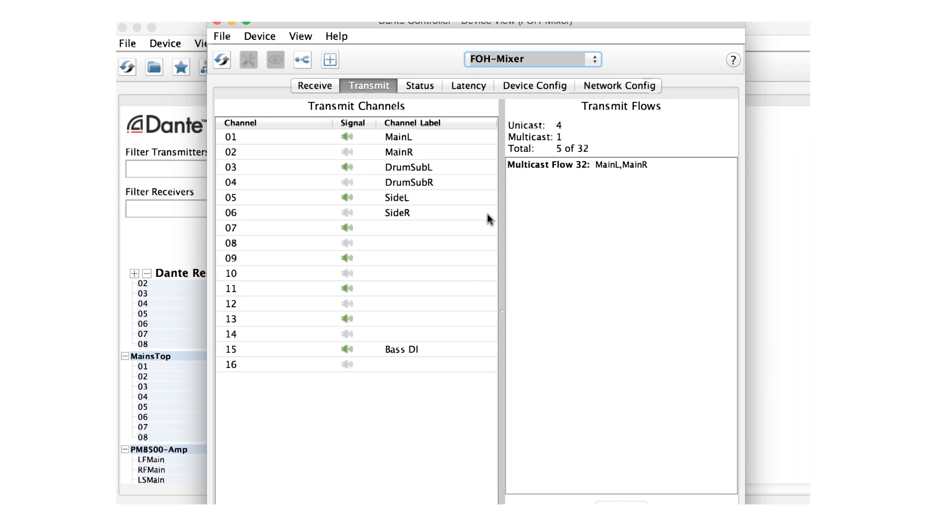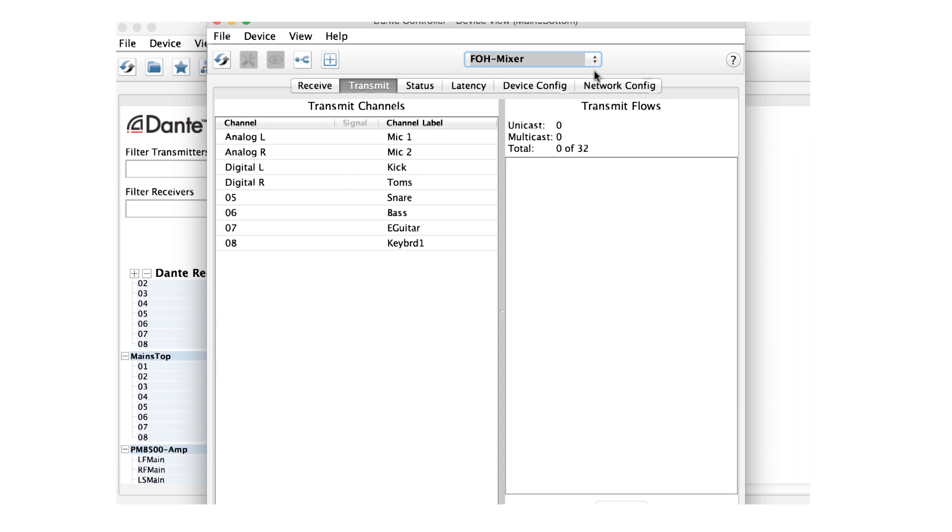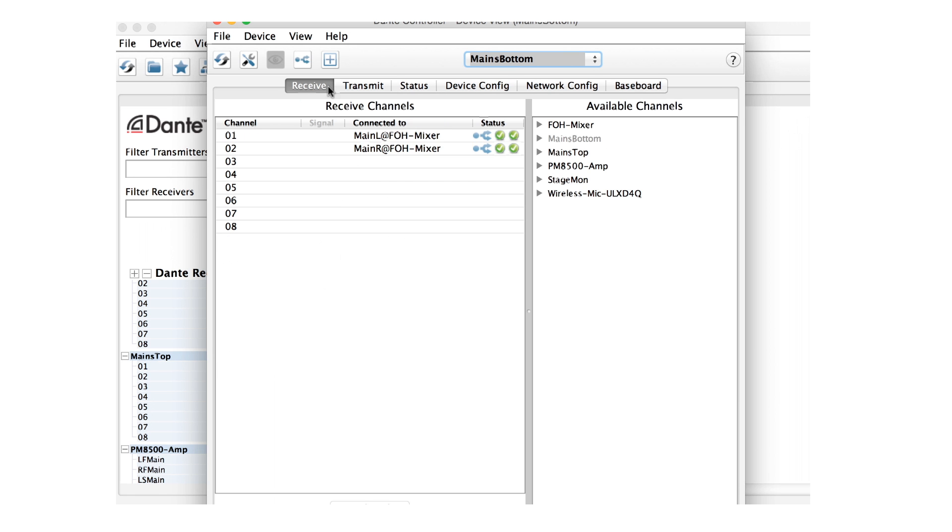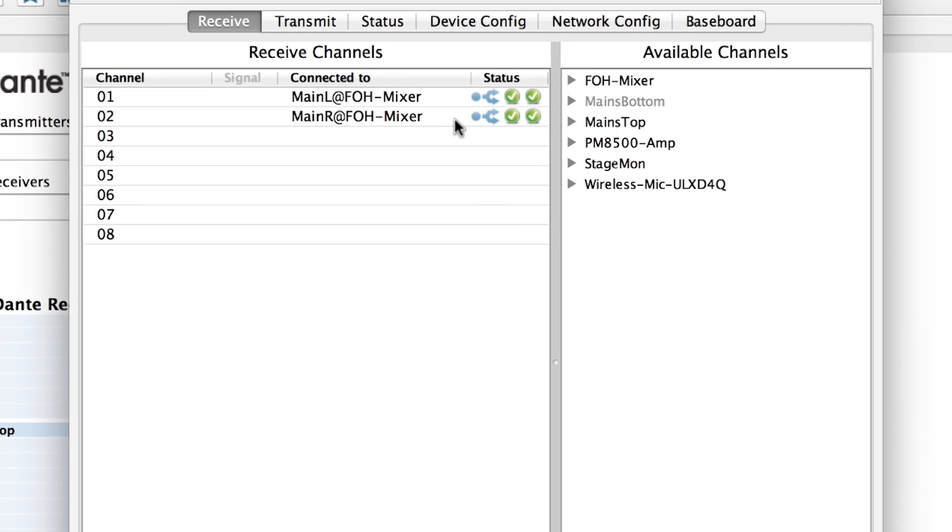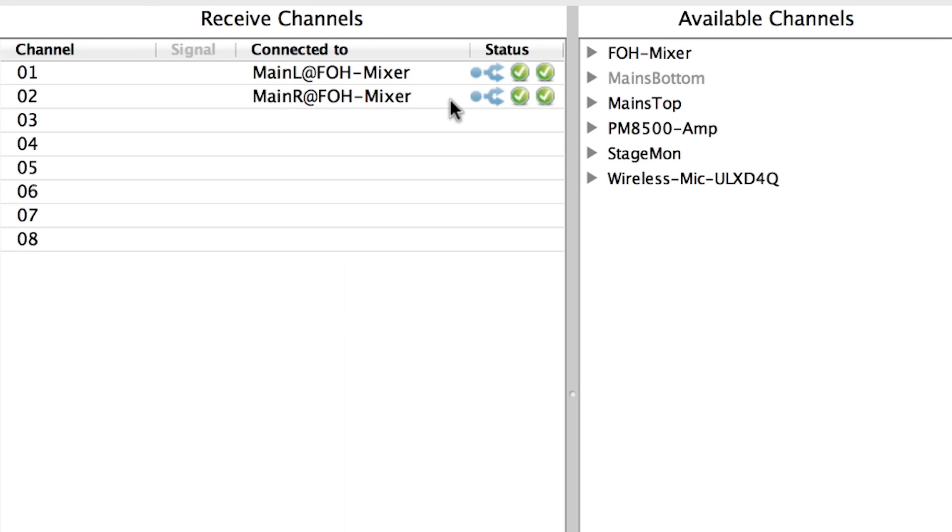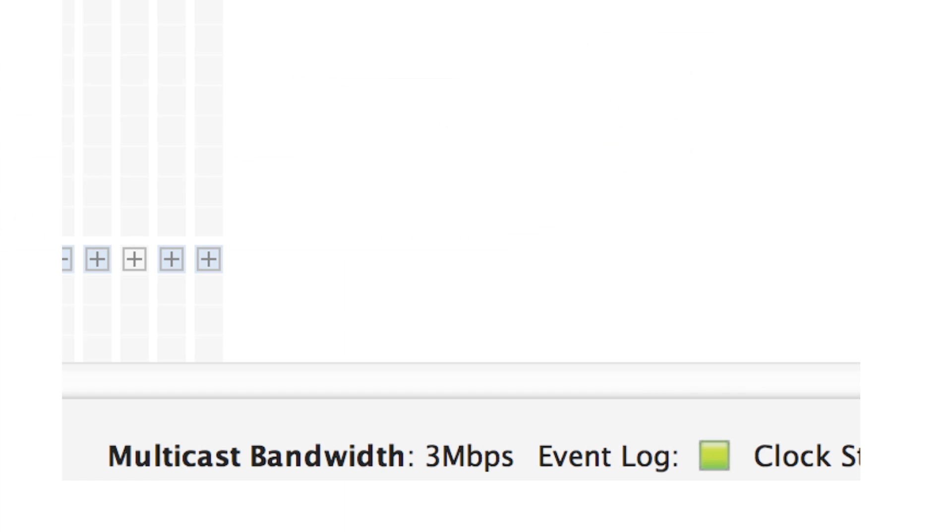Note that Dante receivers adjust to Unicast or Multicast automatically. Note that the flows now have a Multicast icon beside them in the device view. Also note that the Fan-out warning is gone, as we are now using only one flow to achieve what required four previously.